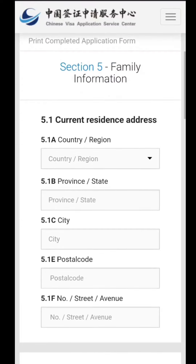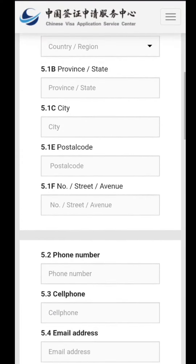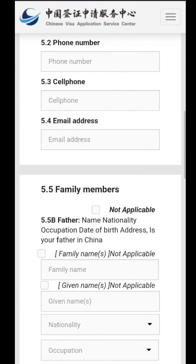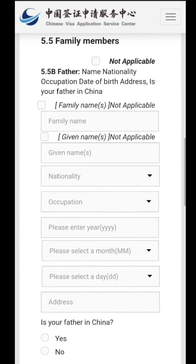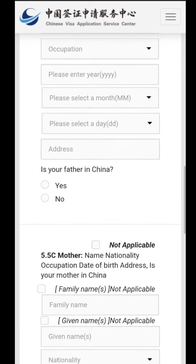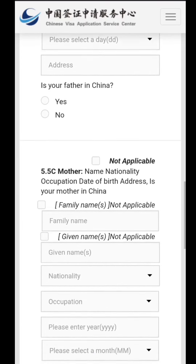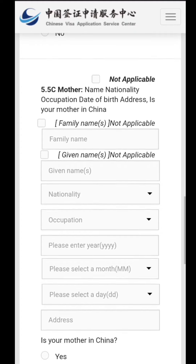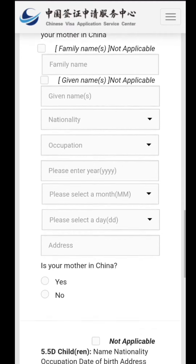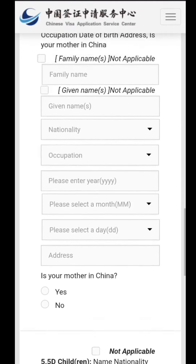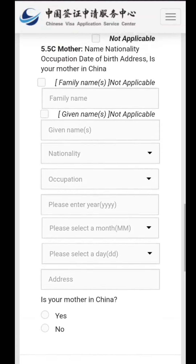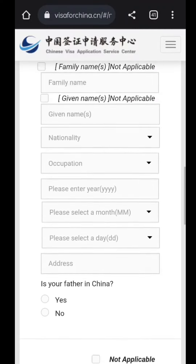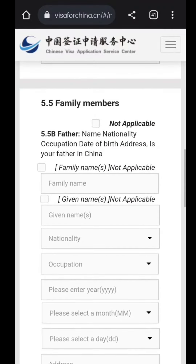The fifth section is about your family information — your father's details, your mother's details, and all family members. It will ask for your father's phone number, your mother's email address, and similar contact information. They will also ask whether your father or mother is currently in China, which you can answer accordingly.